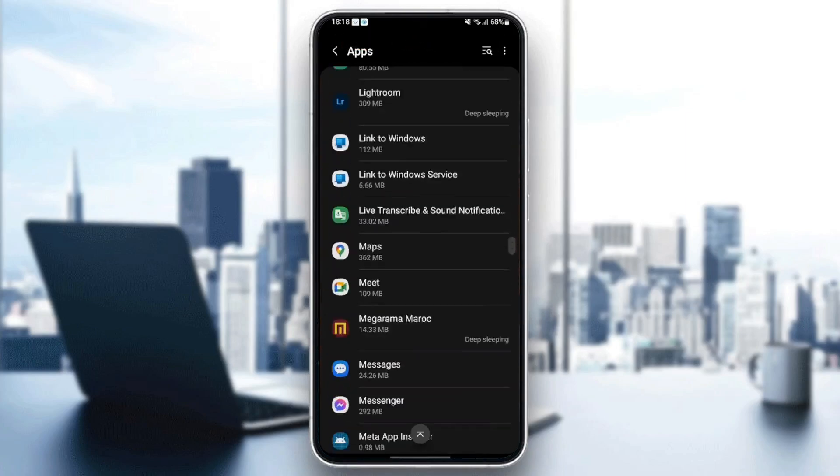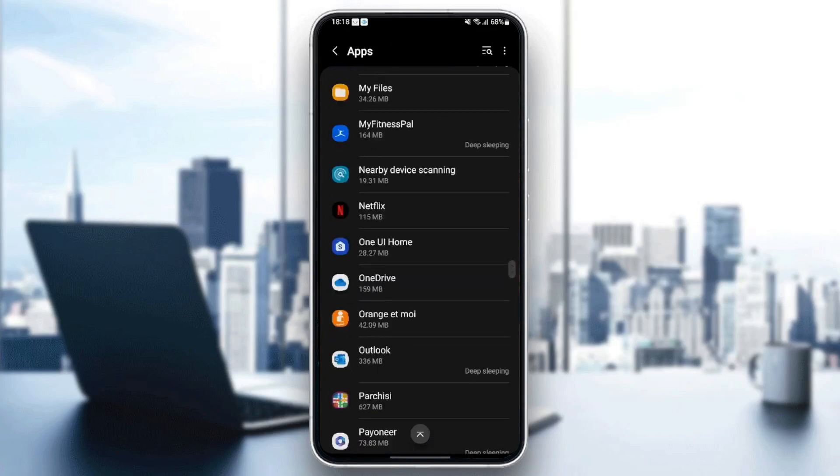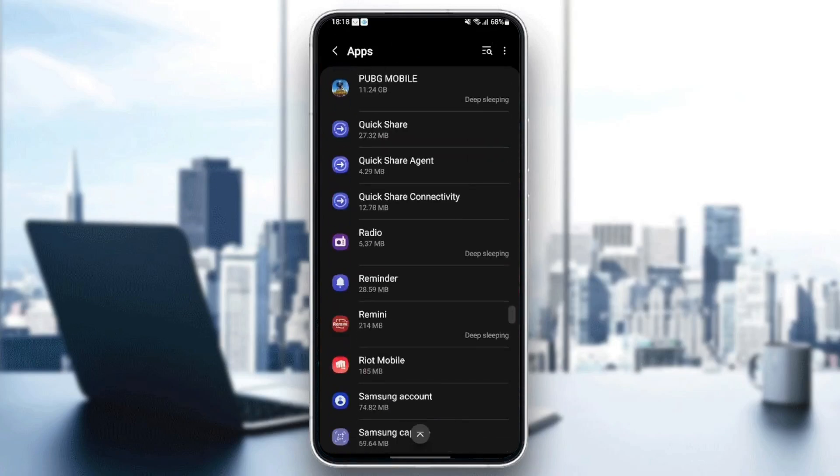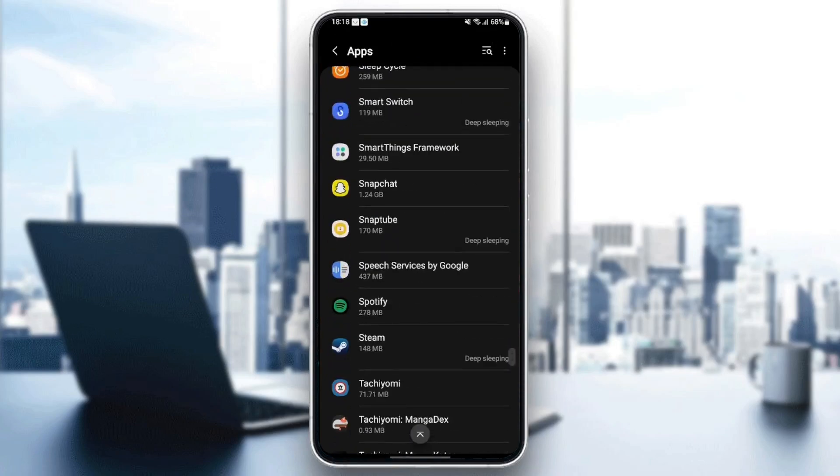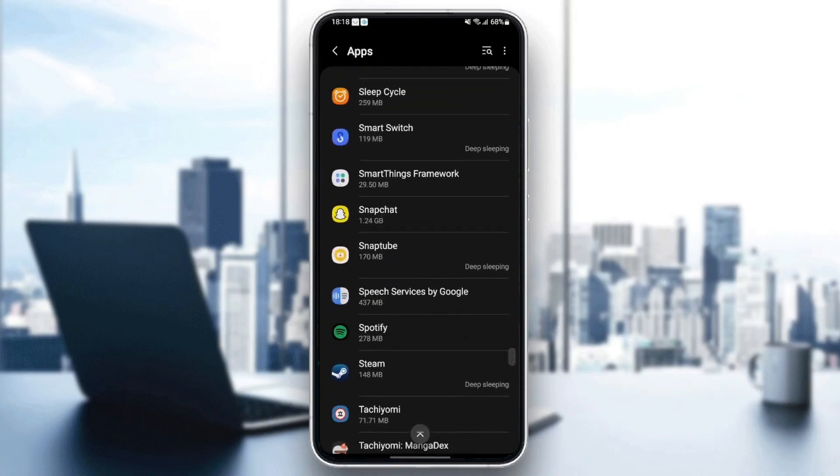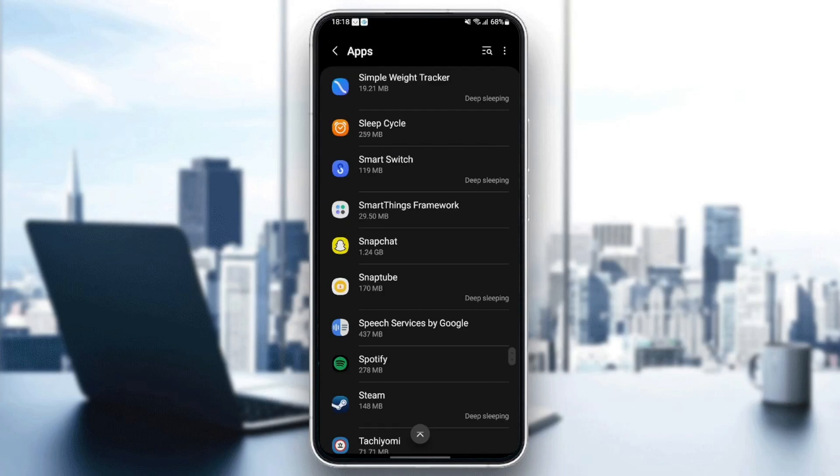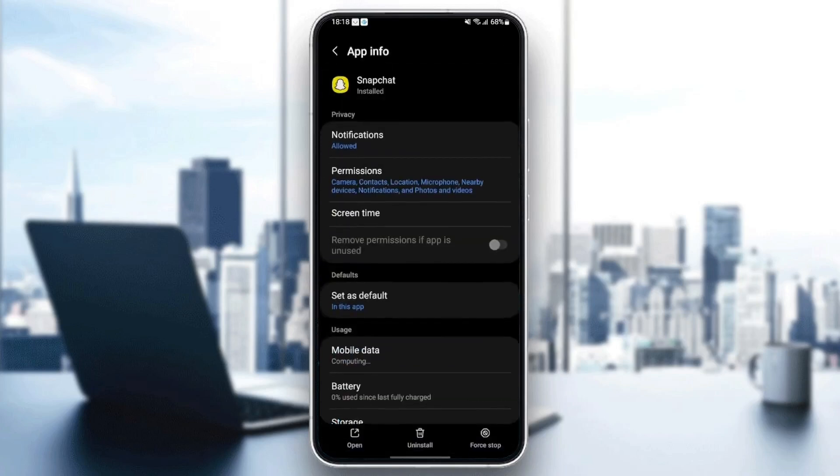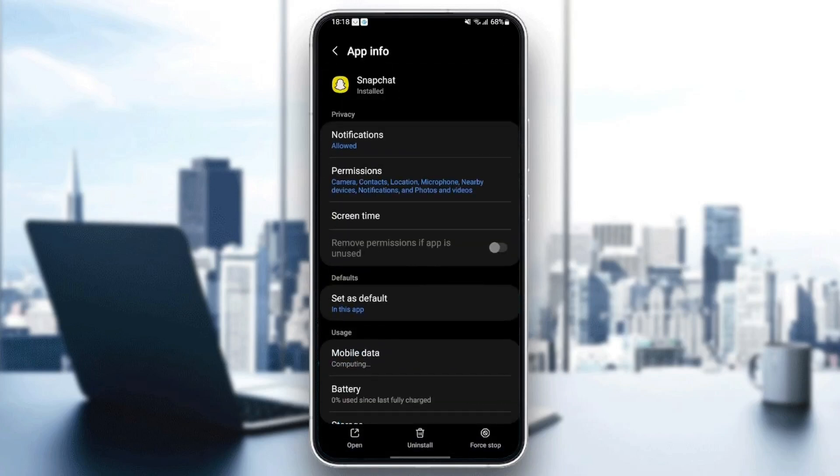So it might be in the bottom because it starts with S. Once you find Snapchat, just click and then as you can see from here, you can play with all of the settings related to Snapchat.